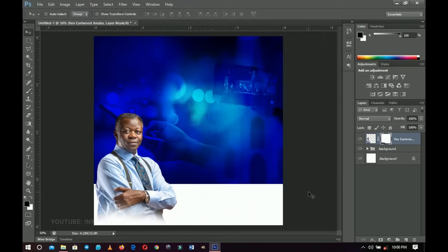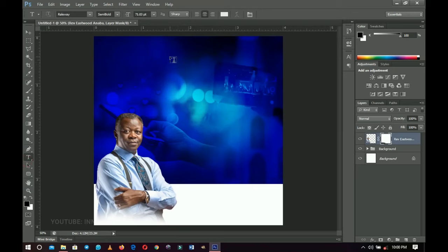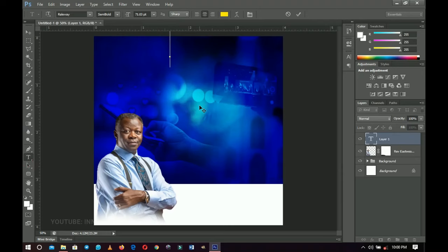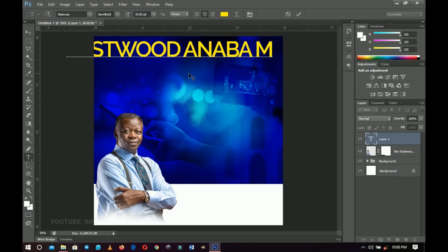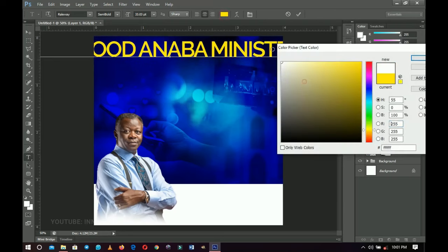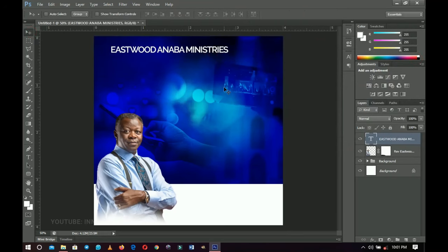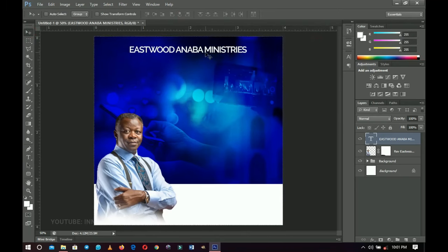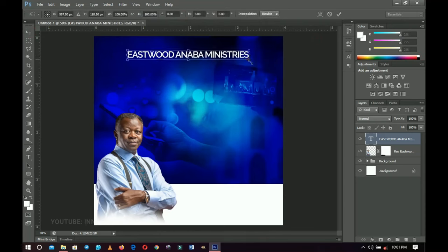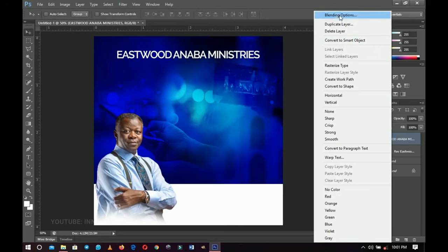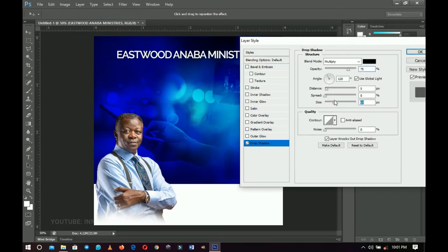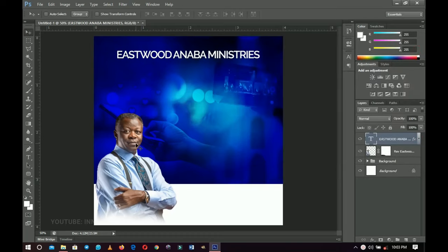The next thing is adding text. Grab the text tool and I'm using the font called Raleway. Type in the church name — Eastwood Anaba Ministries. Select it all and change the color to white. Press Ctrl+T to transform it diagonally, press Ctrl+A to center it horizontally. Right click and go to Blending Options, add a Drop Shadow, increase the shadow, and click OK.